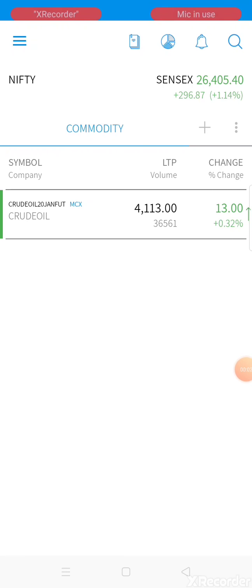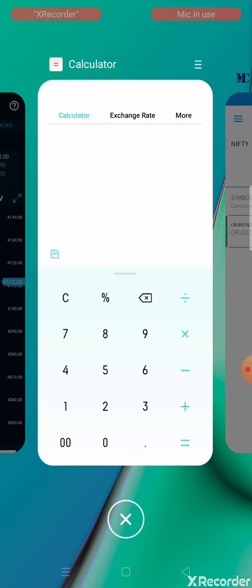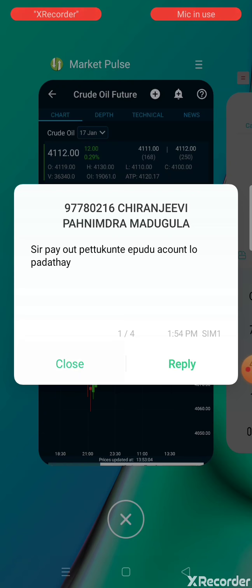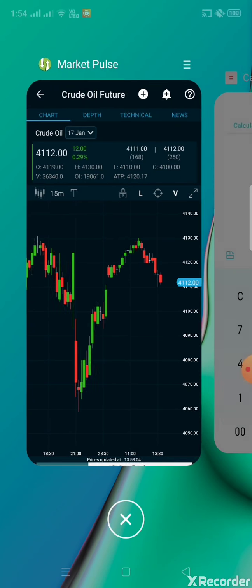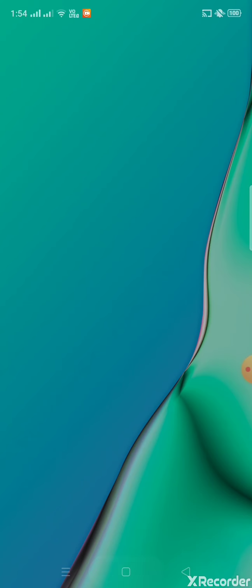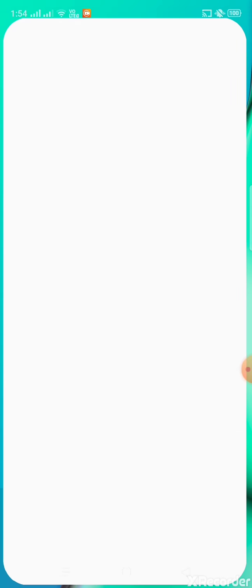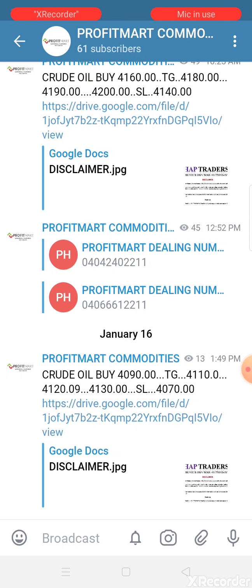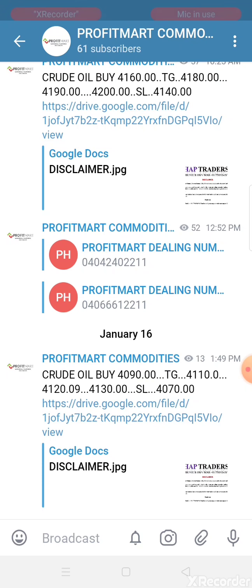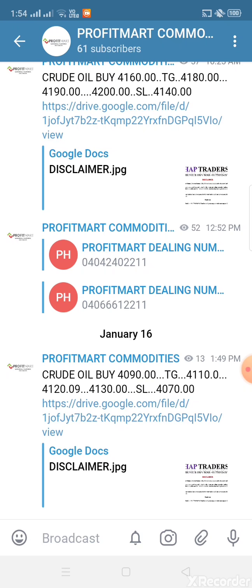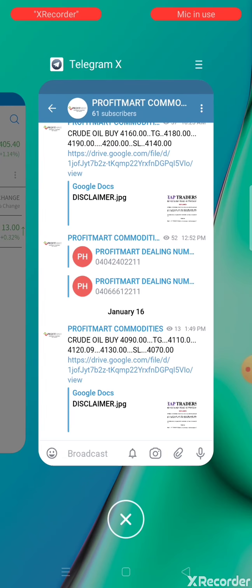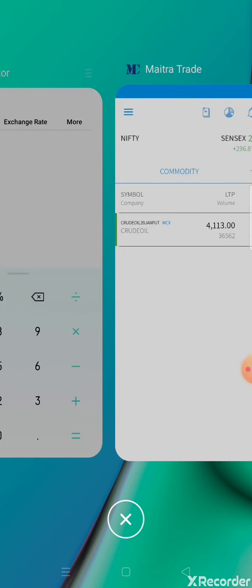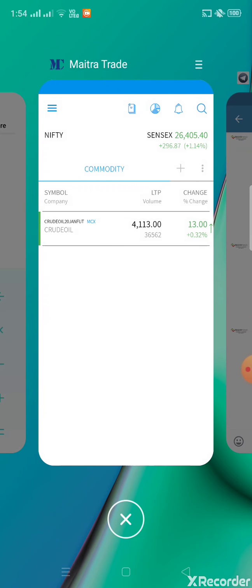Hello my dear traders, welcome to my webinar. I was trading crude oil, just buy at 4090. I already posted in the channel - crude oil buy at 4090, target 4110, second target 4120, third target 4130, stop-loss 4070.